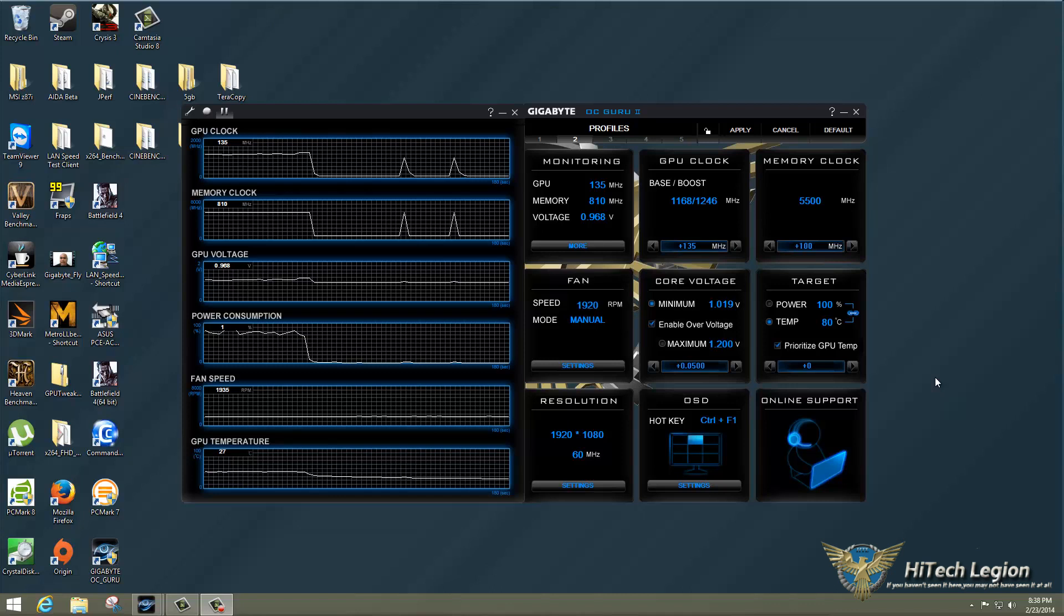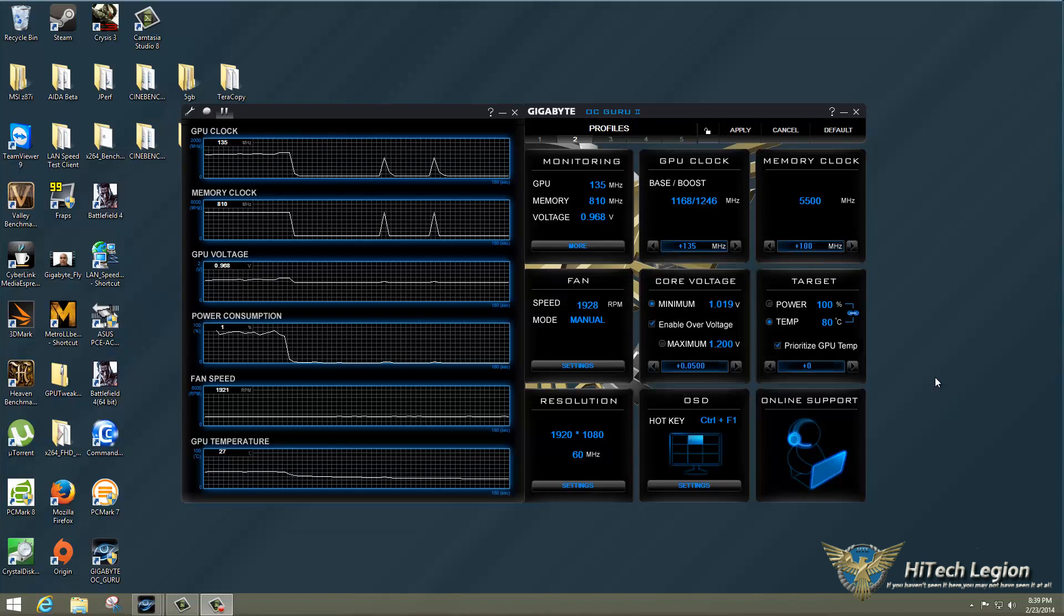Definitely don't forget to check out the full review at www.hitechlegion.com, check out our other video on this GTX 750Ti with all the benchmarks in it, and also, don't forget to subscribe to our YouTube, Facebook, and Twitter pages. Take care. Bye.